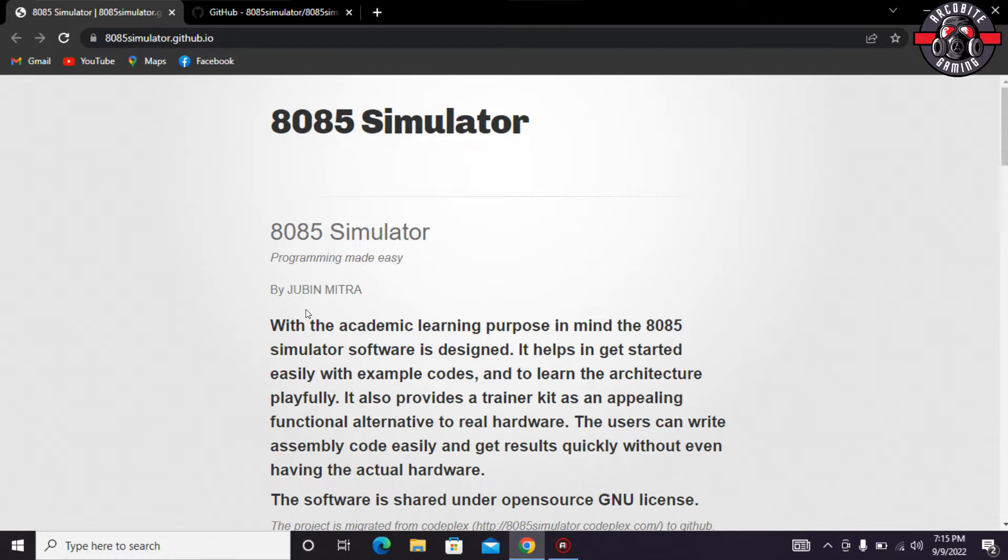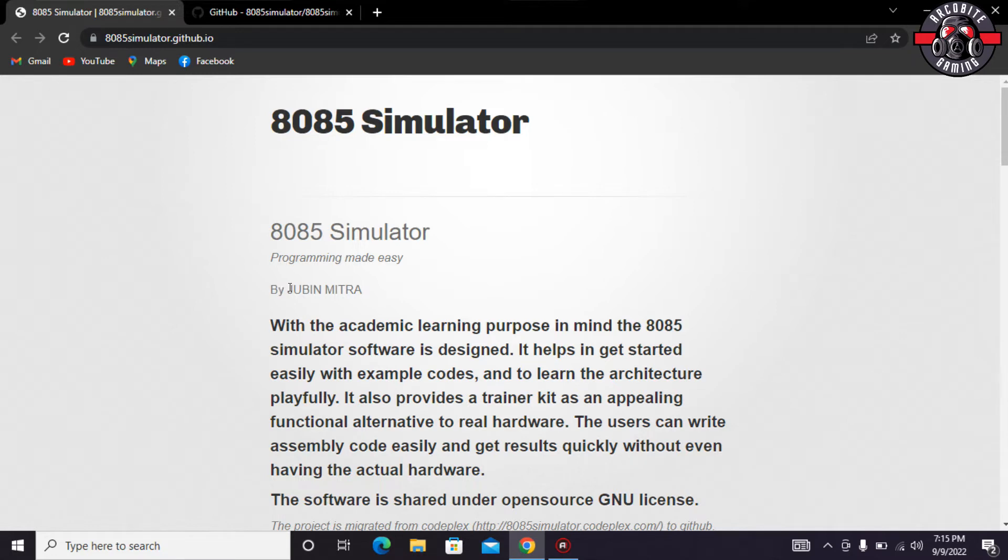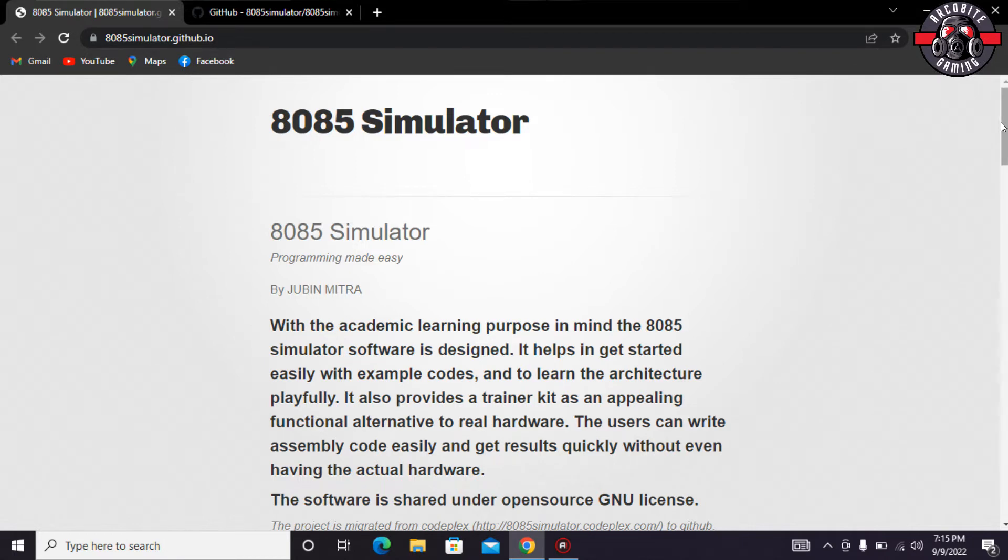So it's a great platform to learn and get all your academics done. In this video we would learn how to install and download. Before going further, I would request you to please subscribe to my channel and of course you must like this video.